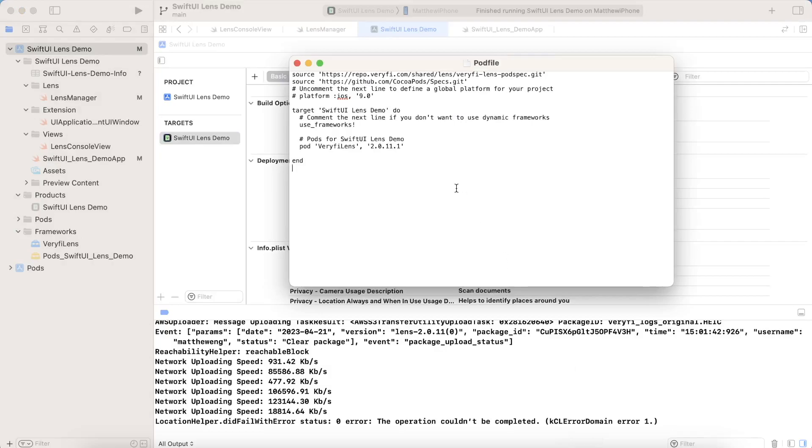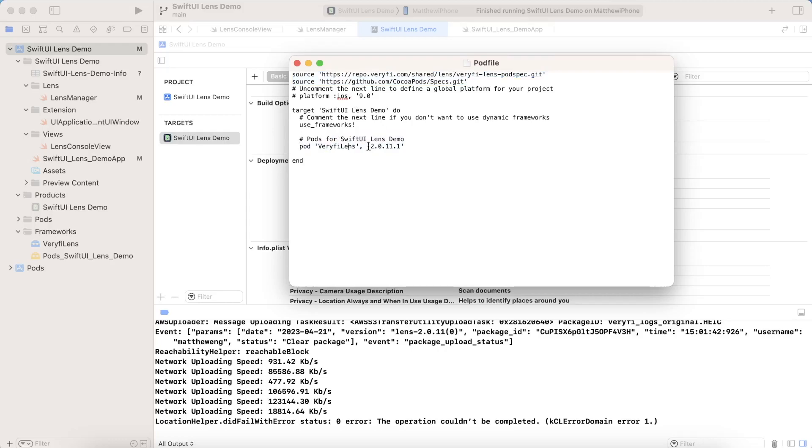And you're going to want to configure it this way. With these two source lines, you would need this to install Lens. And of course, also include the pod verify lens, and then optionally a version number inside your targets. So you can go ahead, you can save this.